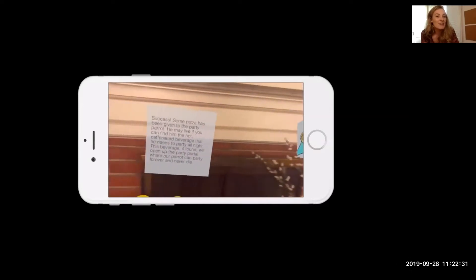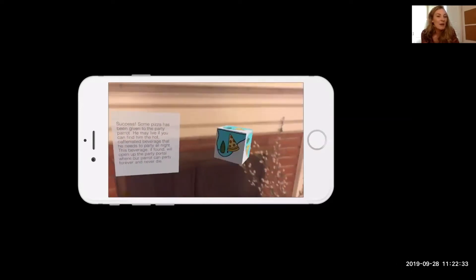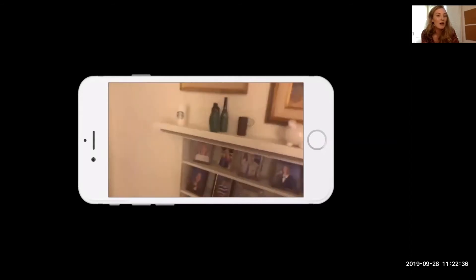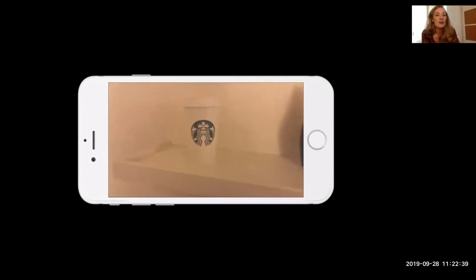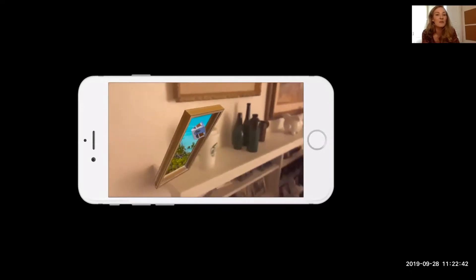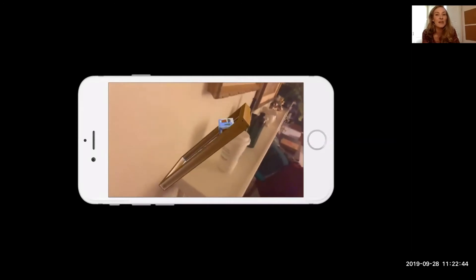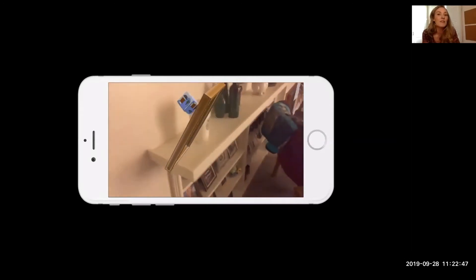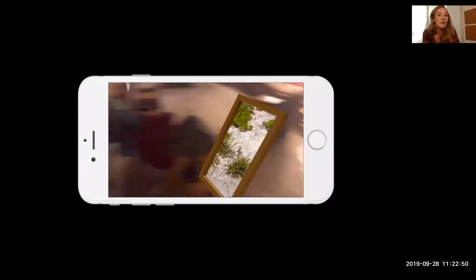Our party parrot has his pizza, and now we have our next clue. We're going to look for coffee — I gave that one away too. There's our coffee, and we have unlocked the portal. This is exciting. This means we have won the escape room. We have saved the party parrot. The party parrot is now going to party forever.